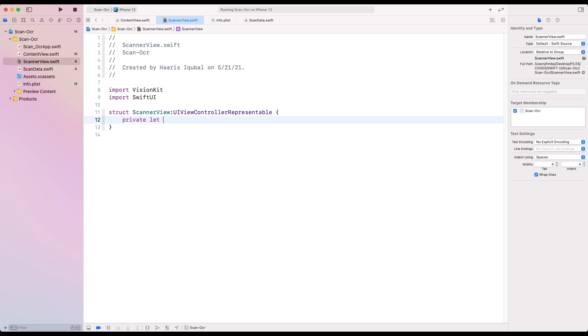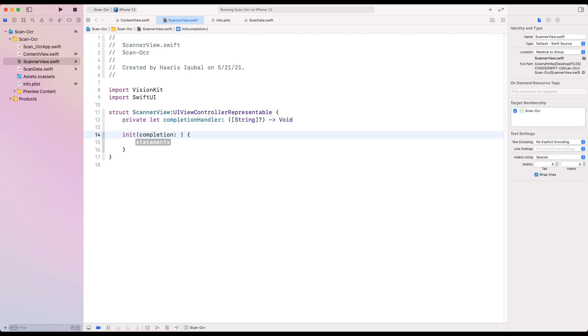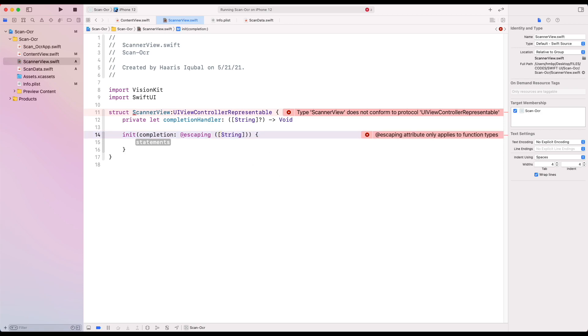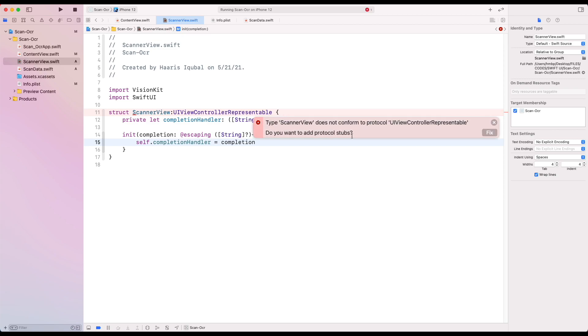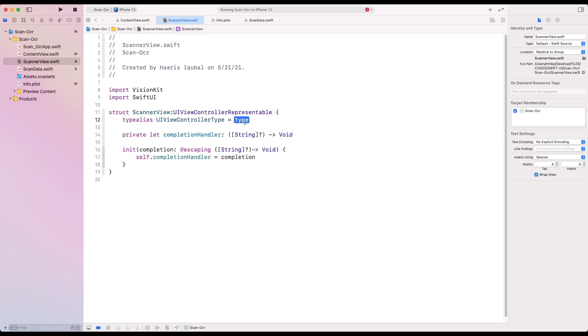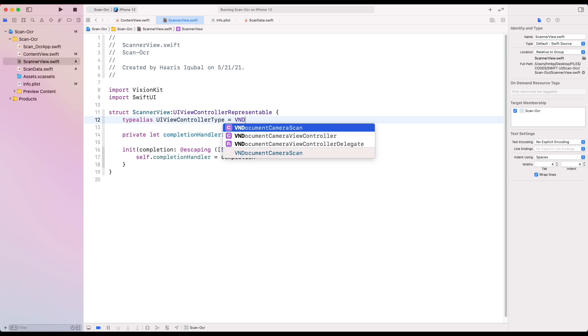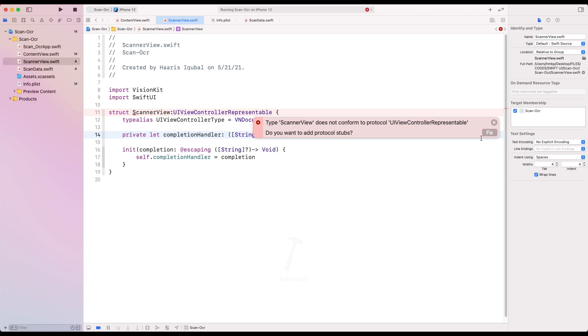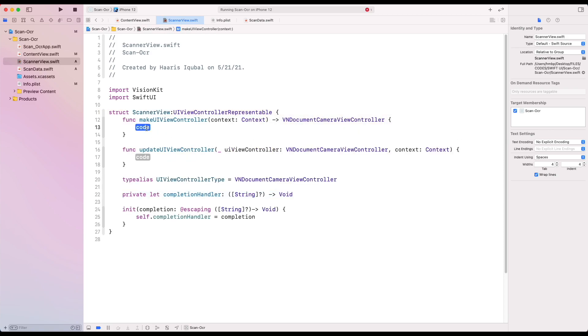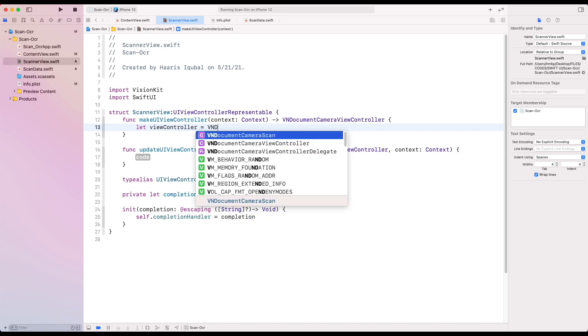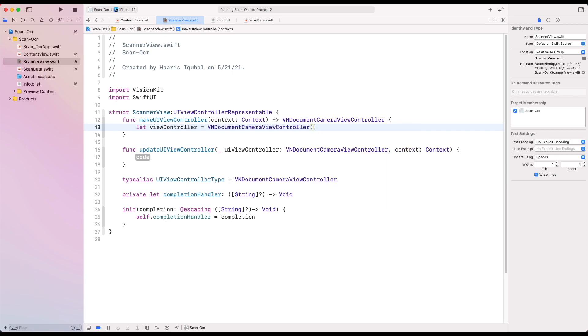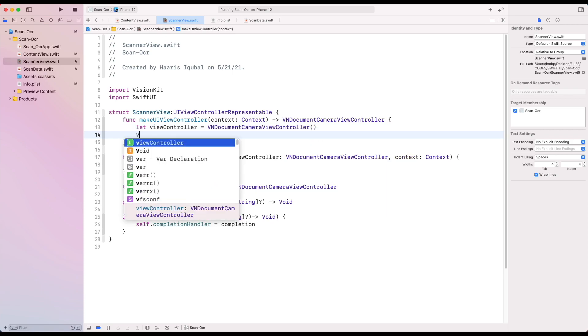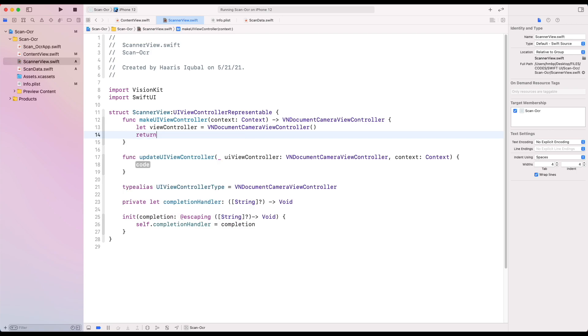Create a structure called scanner view which is inherited from UIViewControllerRepresentable. Inside it, create a constant called completion handler which has an optional set of string and returns void. Create an initializer, add our initializer as input and set the completion handler to completion. Then set the type alias UIViewControllerType which equals to VNDocumentCameraViewController. After adding it, it will give us two methods: makeUIViewController and updateUIViewController. Inside the makeUIViewController function, create a let view controller which equals to VNDocumentCameraViewController. Then return our view.